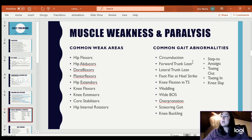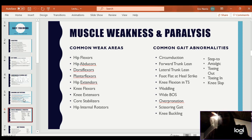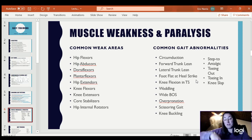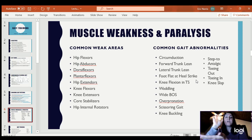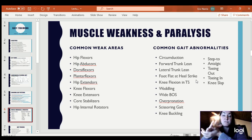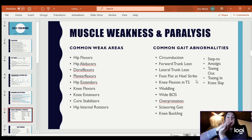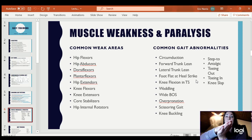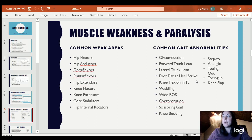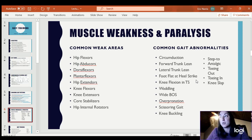Foot flat at heel strike basically means the dorsiflexors are just strong enough to keep the foot from dragging the ground, but the moment the heel strikes, the foot just falls to the ground because the dorsiflexors are weak. It sounds like a clap — as soon as the heel touches the ground, the whole foot does. It's oftentimes an audible gait pattern.